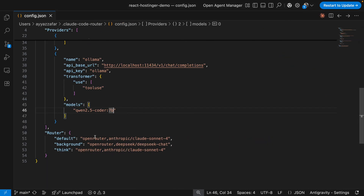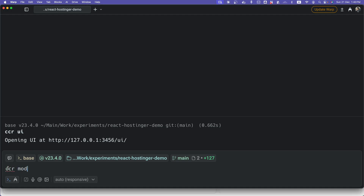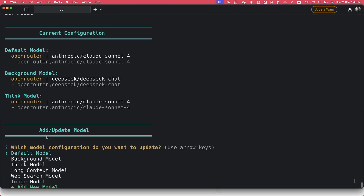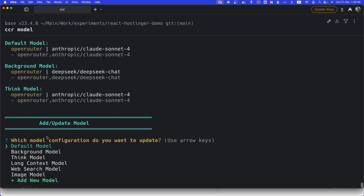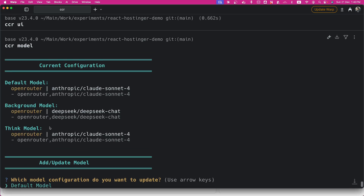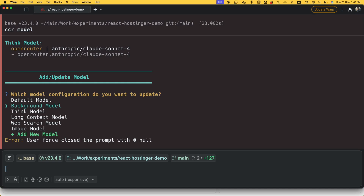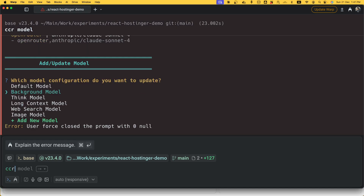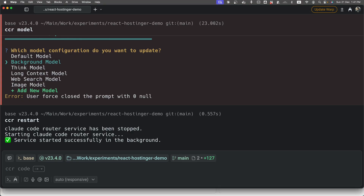Tip number two: run `ccr model` in the terminal — this is an interactive CLI to see available models and switch between them. It shows your current configuration at the top and lets you navigate to change models. Tip number three: always restart CCR after making any configuration changes. Tip number four: monitor your costs — the OpenRouter dashboard shows real-time usage, so set up spending limit alerts if needed.